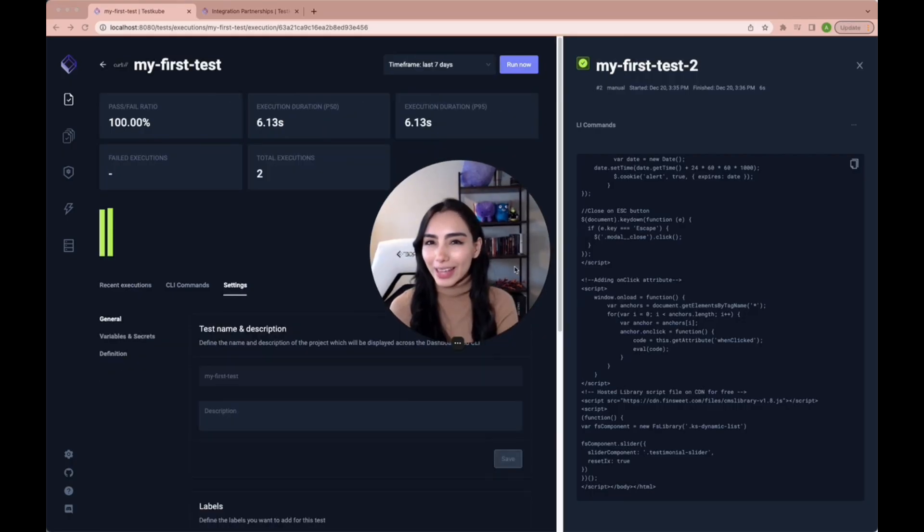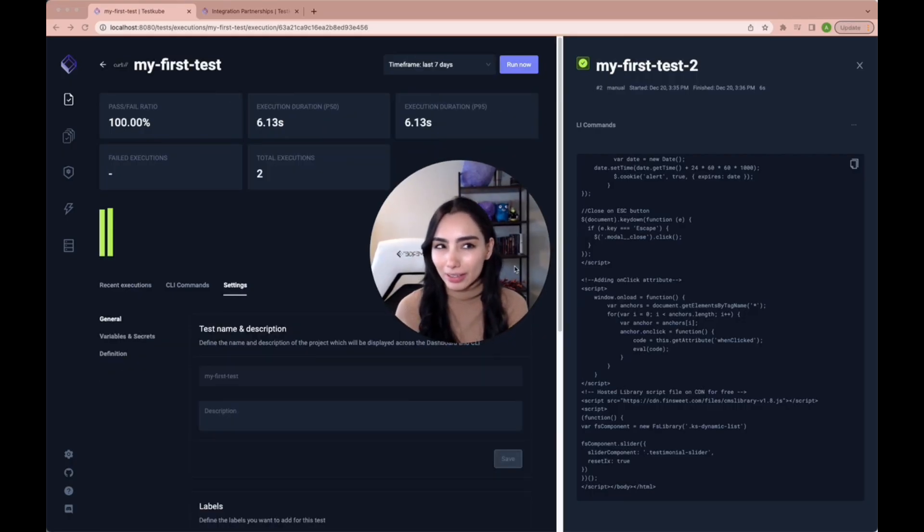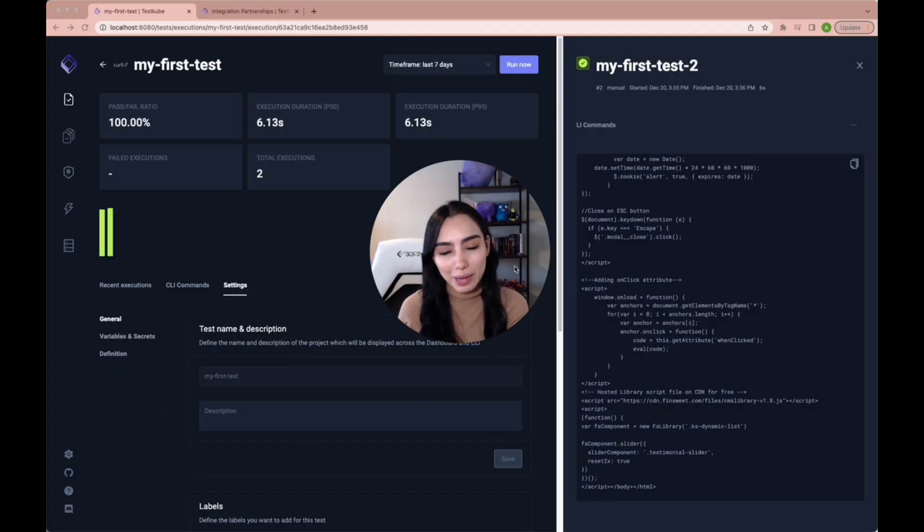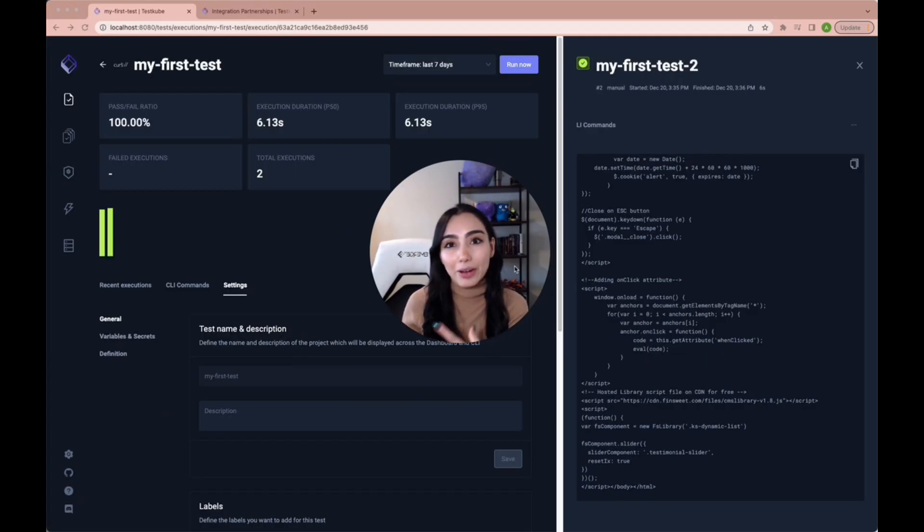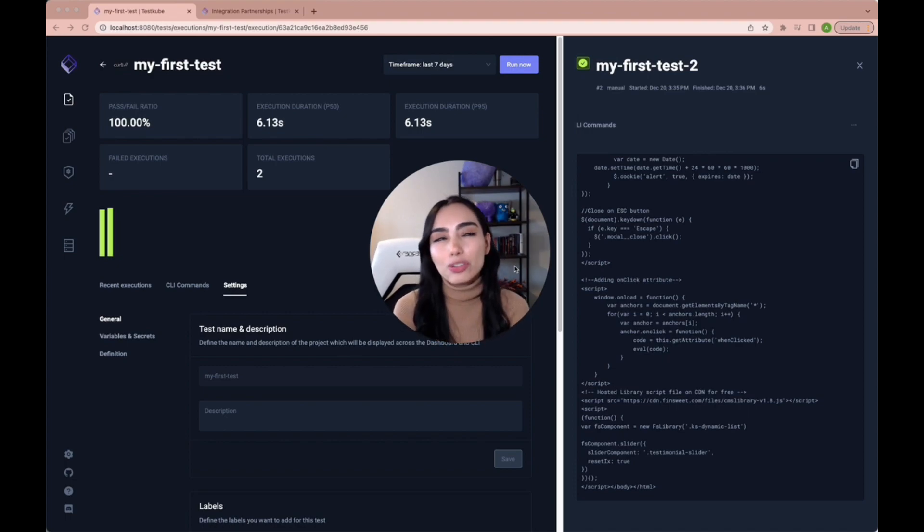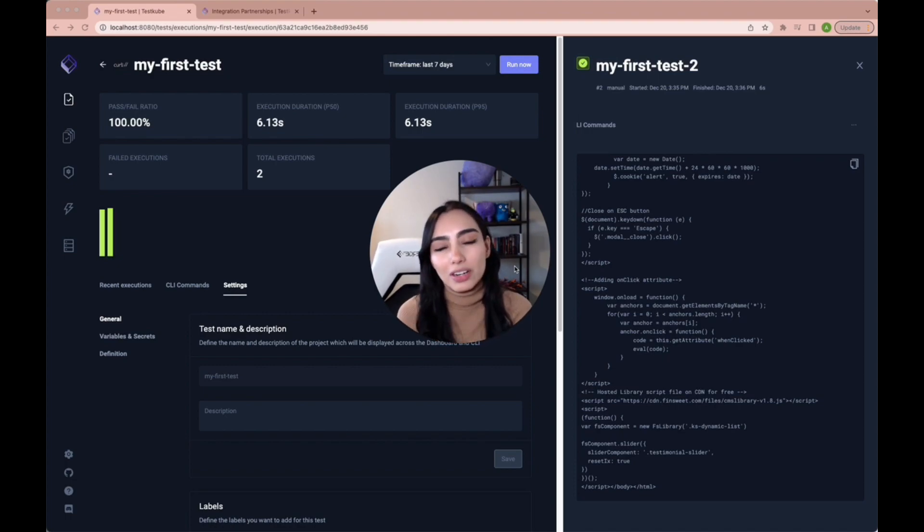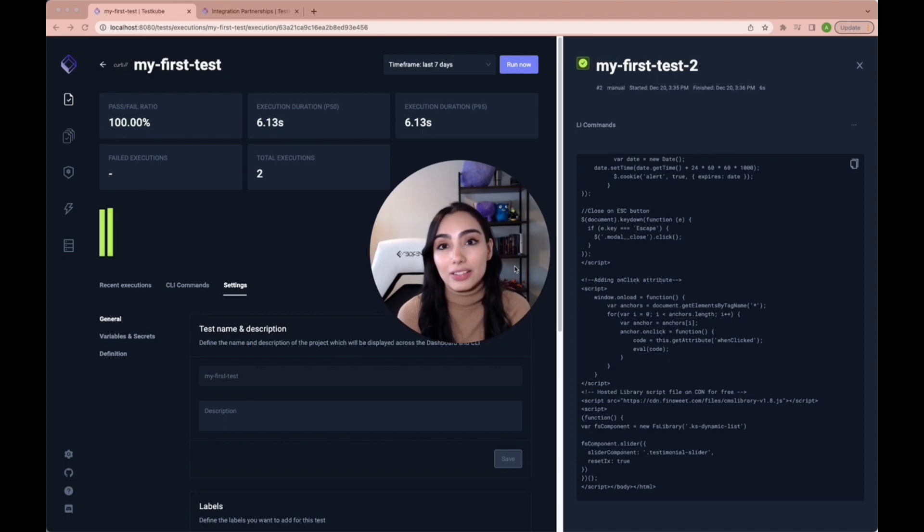So that is pretty much it when it comes to setting up and creating your first test. It took us what? Five minutes? I don't know, but it was so fast. And this is just about 10% of the entire functionality that testcube brings to the table.